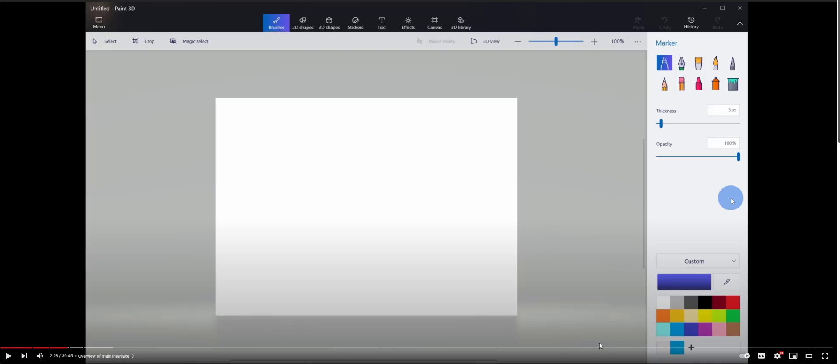Today we'll take a look at how to use Microsoft Paint 3D in your artwork for developing Unity assets. I want to show you how you can use Paint 3D to create 3D objects and also scenes.